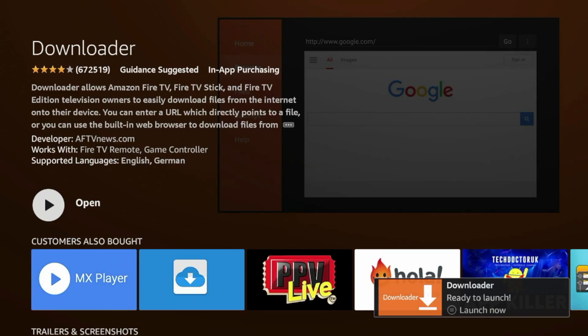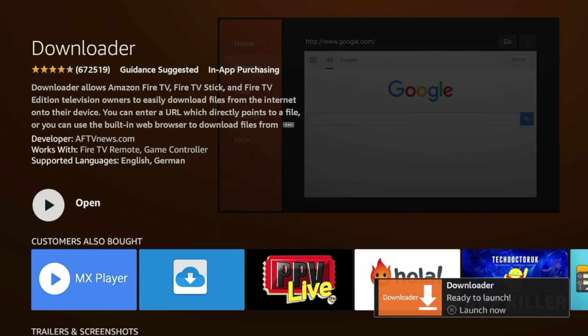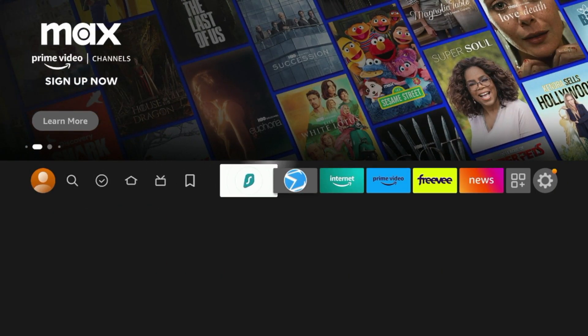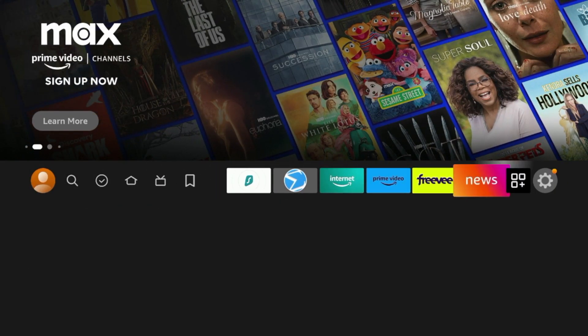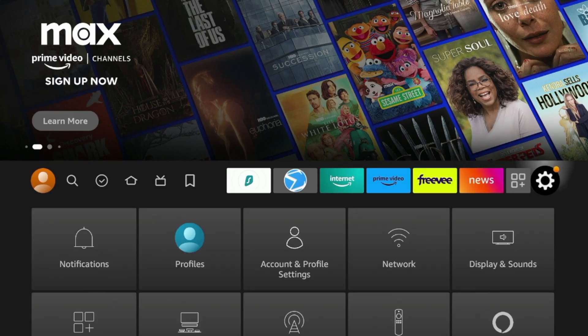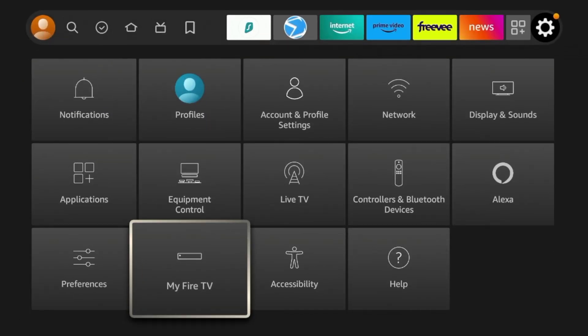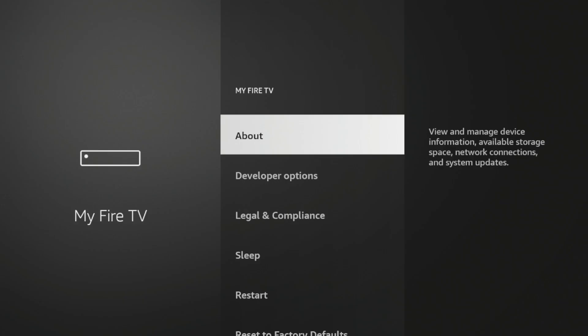Once you see this message, before launching, I'm gonna click the Home button on my remote, and there's a few settings we need to update. I'm gonna scroll over the Settings icon, scroll down and click My Fire TV, click About, then click Fire TV Stick 4K Max, or whatever this says, until you see the message: No Need, You Are Already a Developer.